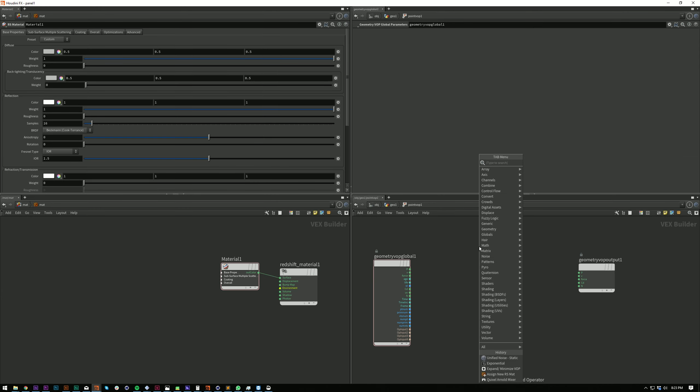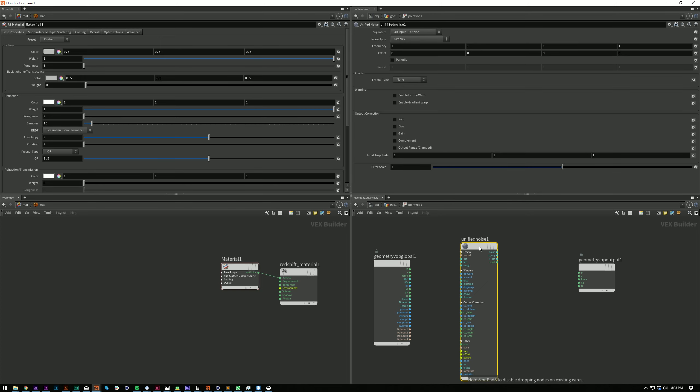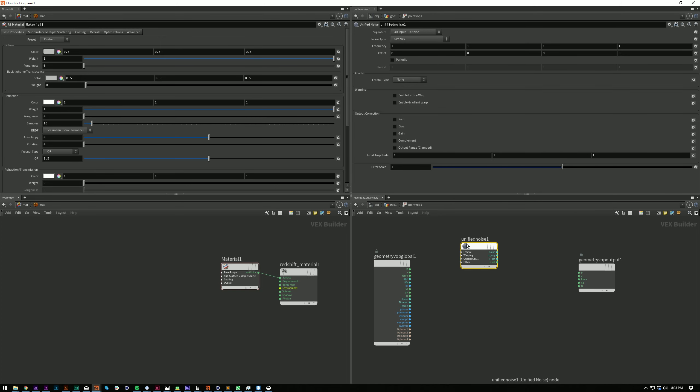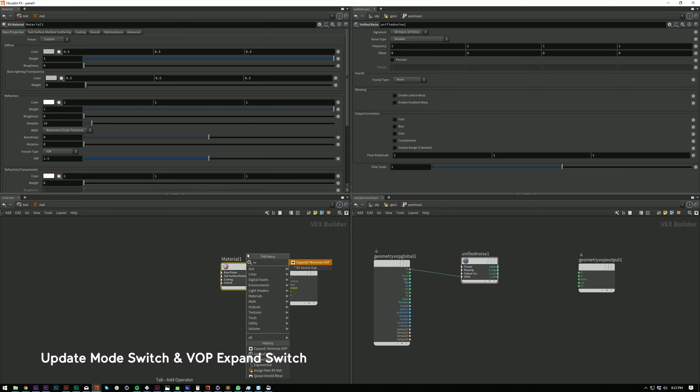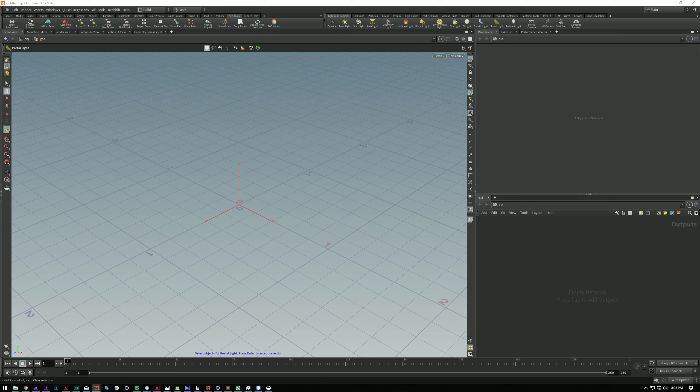Now for the epic new stuff. We've got a couple switchers which I've always wanted shortcuts for but was just too lazy to make the tools. So there's an Expand VOP and we've also got the Update Mode switcher.